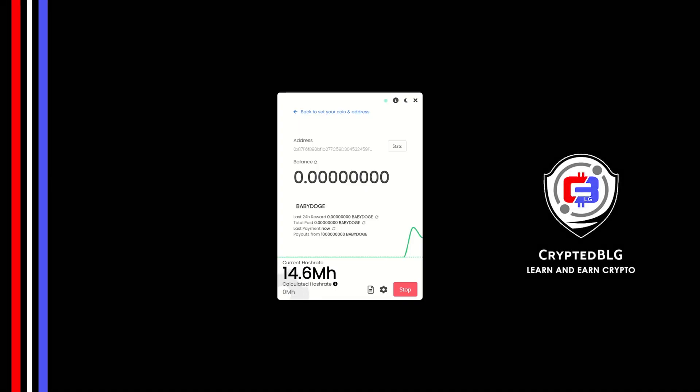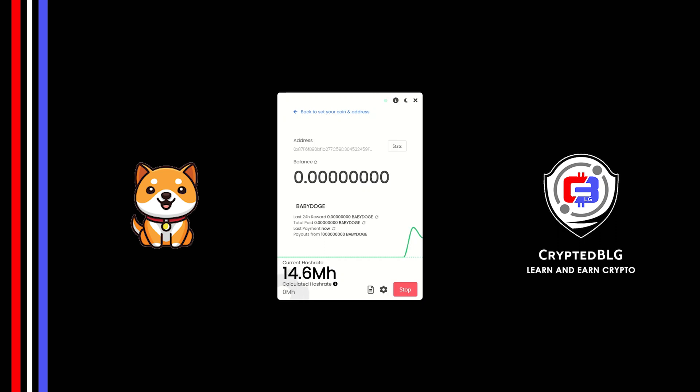In this video I am going to show you how to mine Baby Doge on any Windows PC. So let's roll that intro.